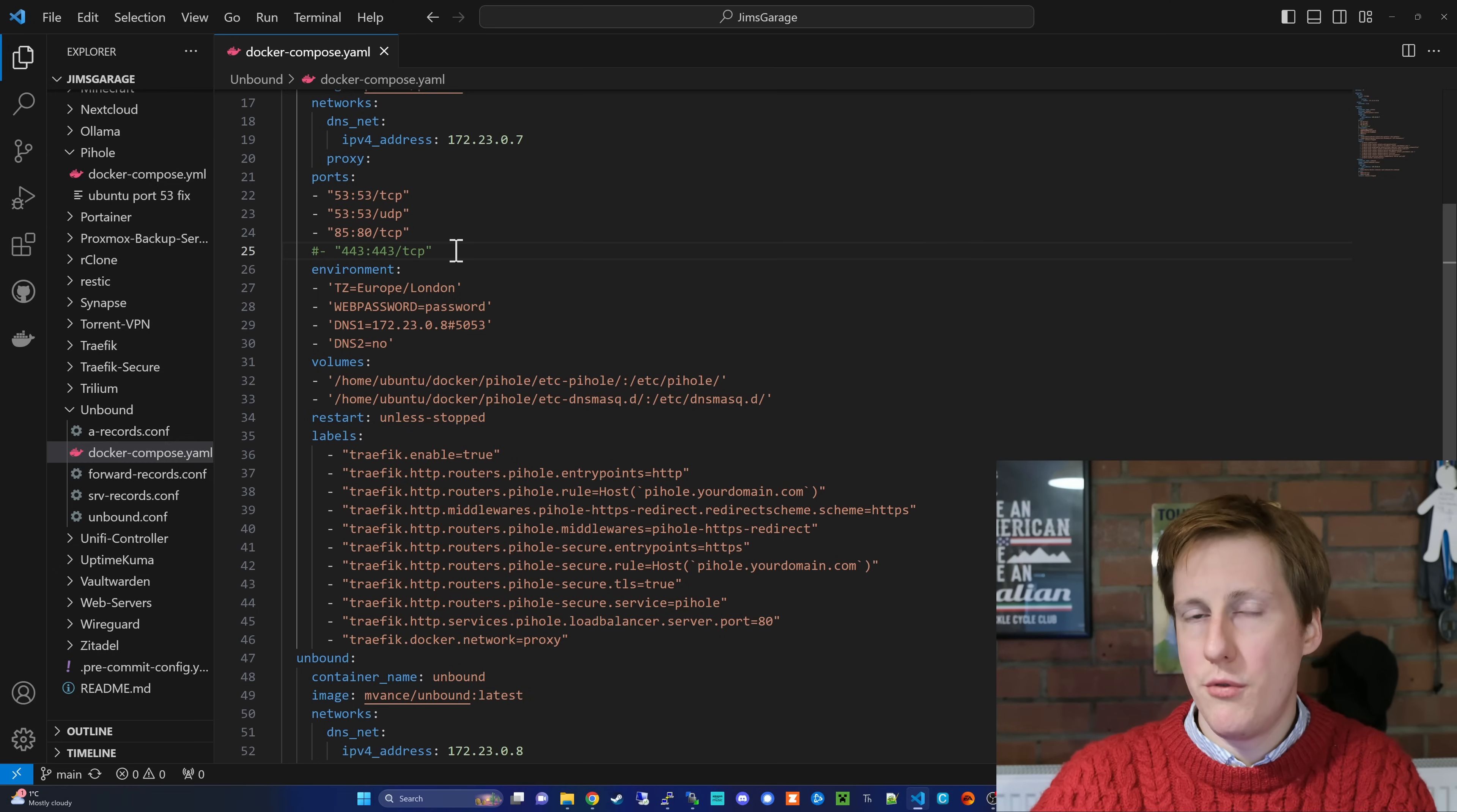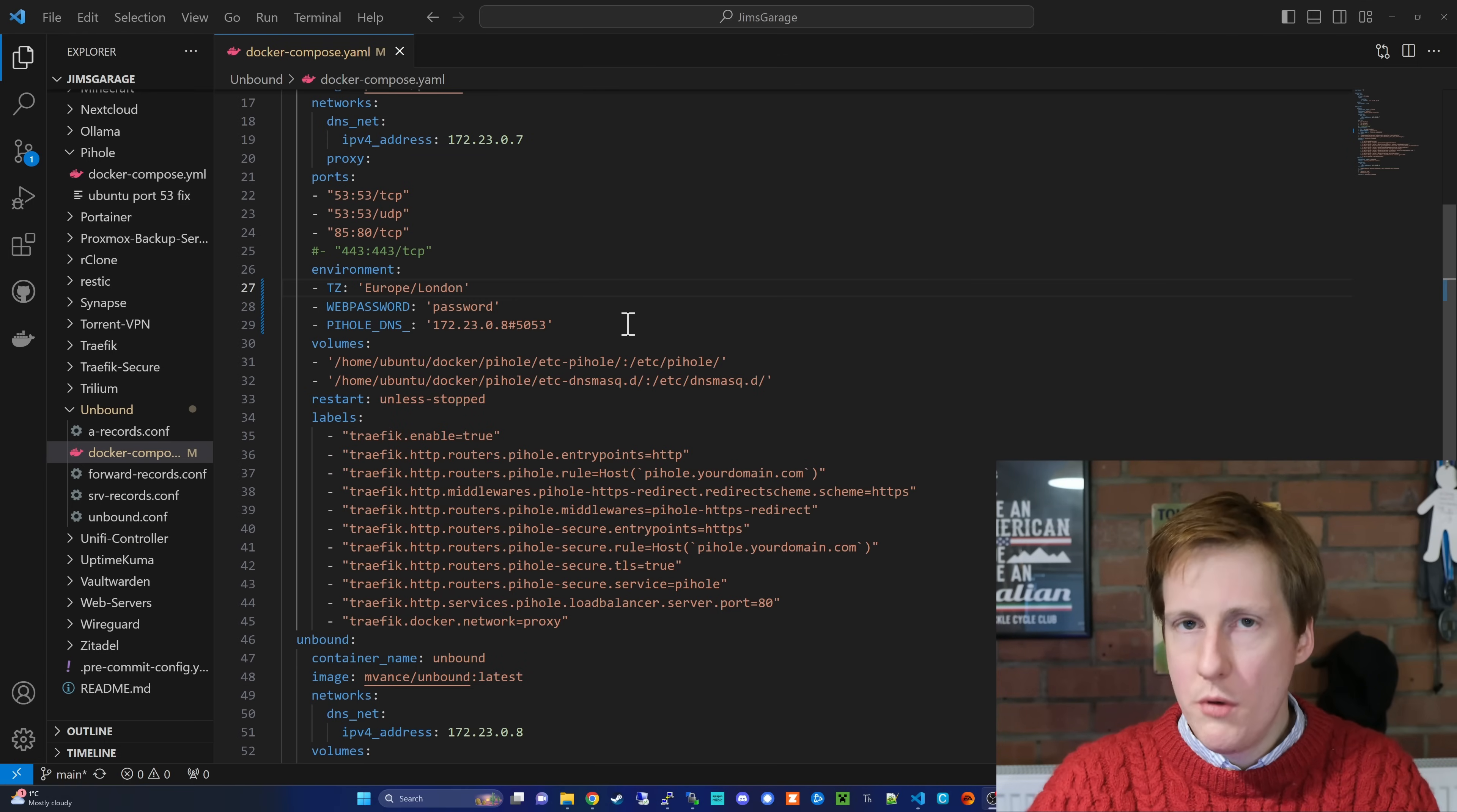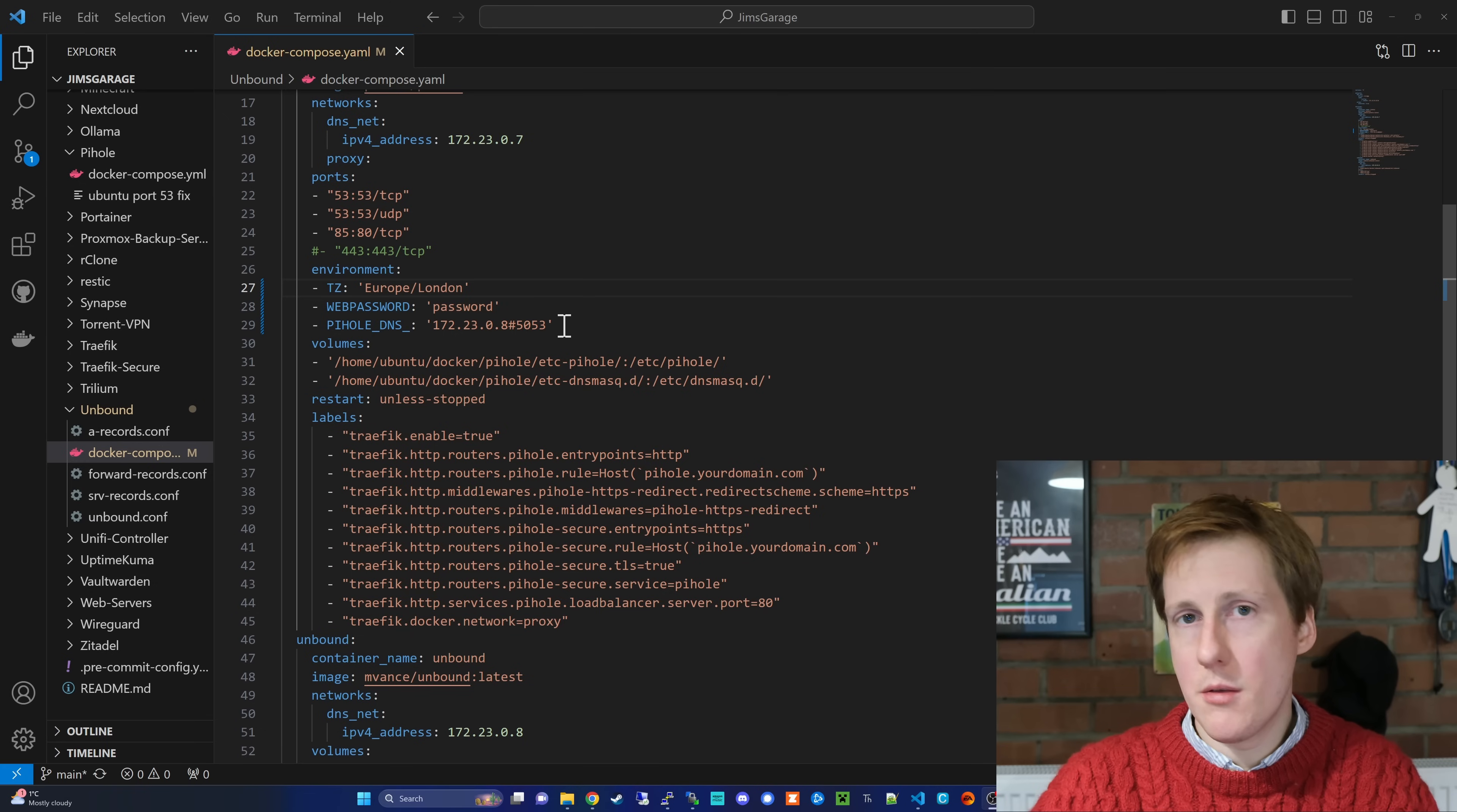As a result of using Traefik where I offload all of my SSL termination, I don't need to have port 443 open because that's already taken care of. Now a quick edit because I appreciate I was using a deprecated variable, we've got the environment variables. So set the time zone to wherever you're based, set the web password to anything but password, and then crucially we're going to set the PiHole DNS.